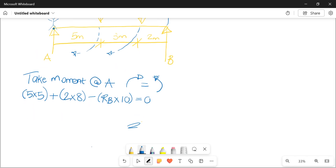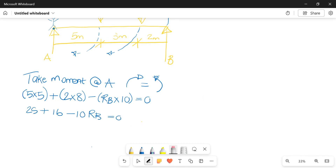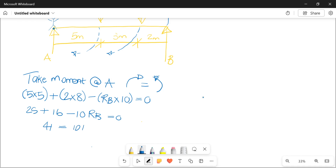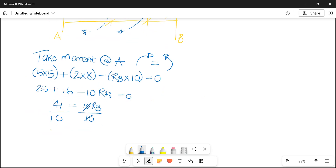So: 5 by 5 is 25, 2 by 8 is 16, minus 10Rb equals zero. So 25 plus 16 gives me 41, therefore 41 equals 10Rb. Dividing both sides by 10, Rb equals 4.1 kilonewtons.